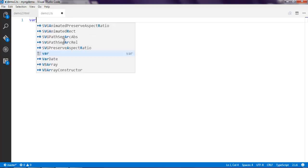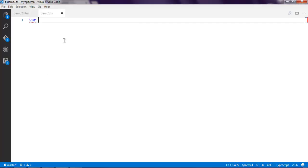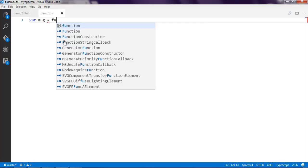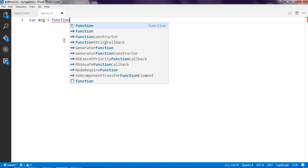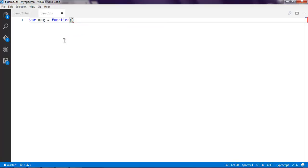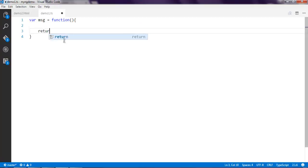Now we're going to create an anonymous function. Let's name it var msg equals to function, and then inside this function simply use return "Hello TypeScript".